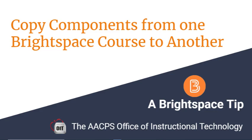How to copy course components from one Brightspace course to another. A Brightspace tip brought to you by the Anne Arundel County Public Schools Office of Instructional Technology.